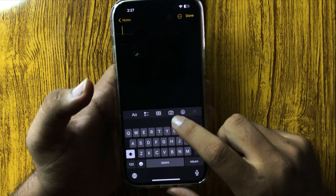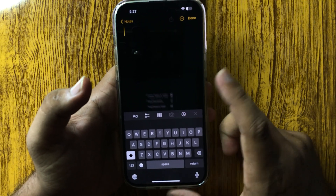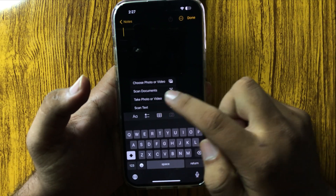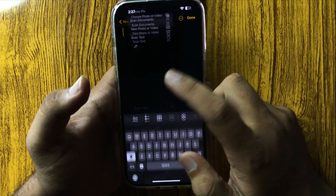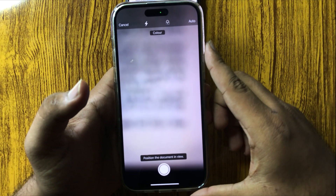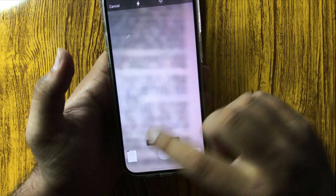To scan our document, tap on the camera icon. From this menu, select Scan Document, and it will open the camera. Now point your camera toward the document and it will capture the document.